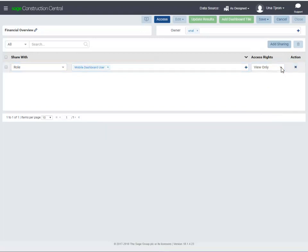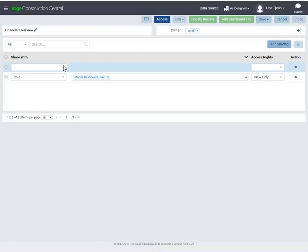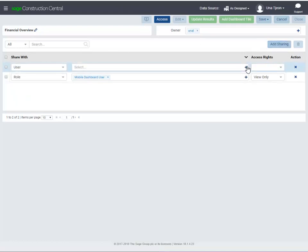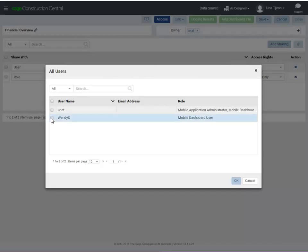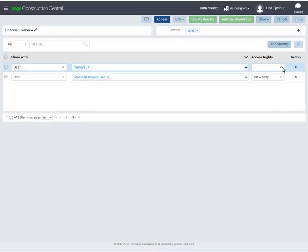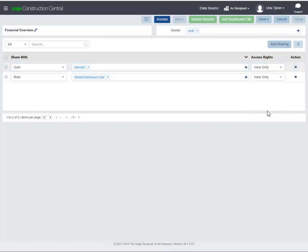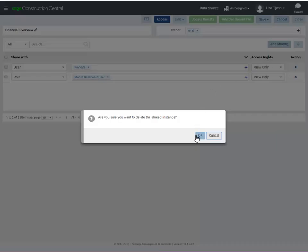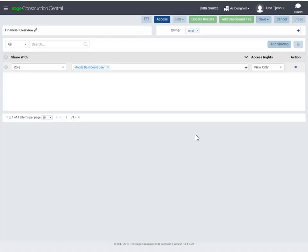To add another Share With, click Add Sharing. To delete a Share With, click the X under Action. Remember to save your changes.